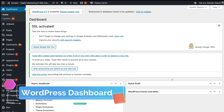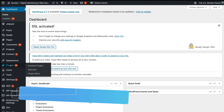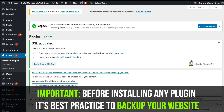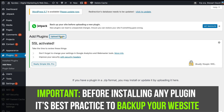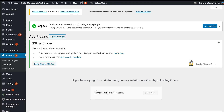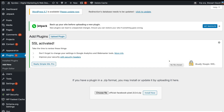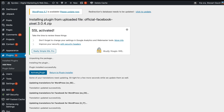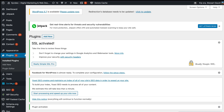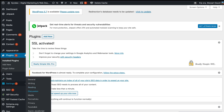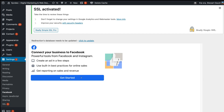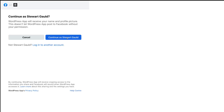Here we are in our WordPress dashboard. Navigate over to plugins and then navigate up to 'add new plugin.' Simply click 'upload plugin' and come down to 'choose file.' Locate the zip file that you just downloaded and click open. Then click 'install now.' Now what we want to do is activate the plugin. Then simply come down to settings and navigate down to Facebook. Here we just want to select 'get started' and then connect to your account. If you don't see your account, go ahead and log into a different account.